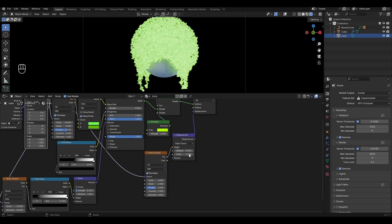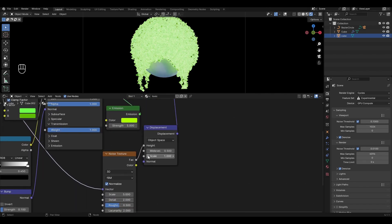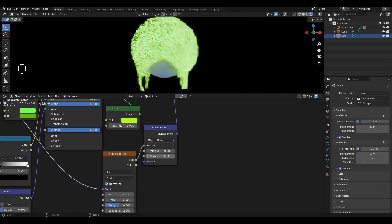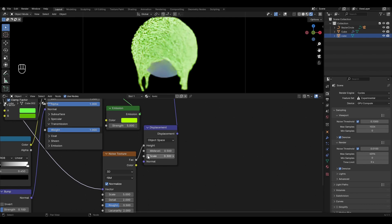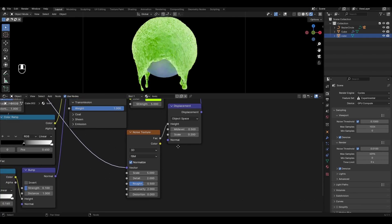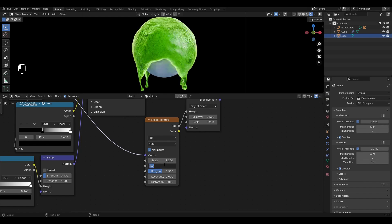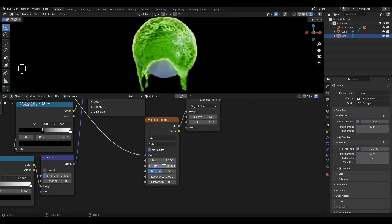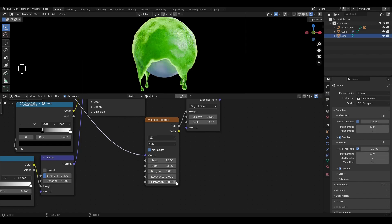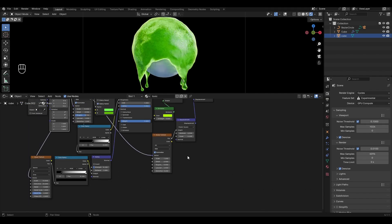Go to Displacement and reduce Scale by 0.2. In Noise Texture change Scale to 1.2, Detail to 0.5, Roughness to 0 and increase Distortion to 0.2.